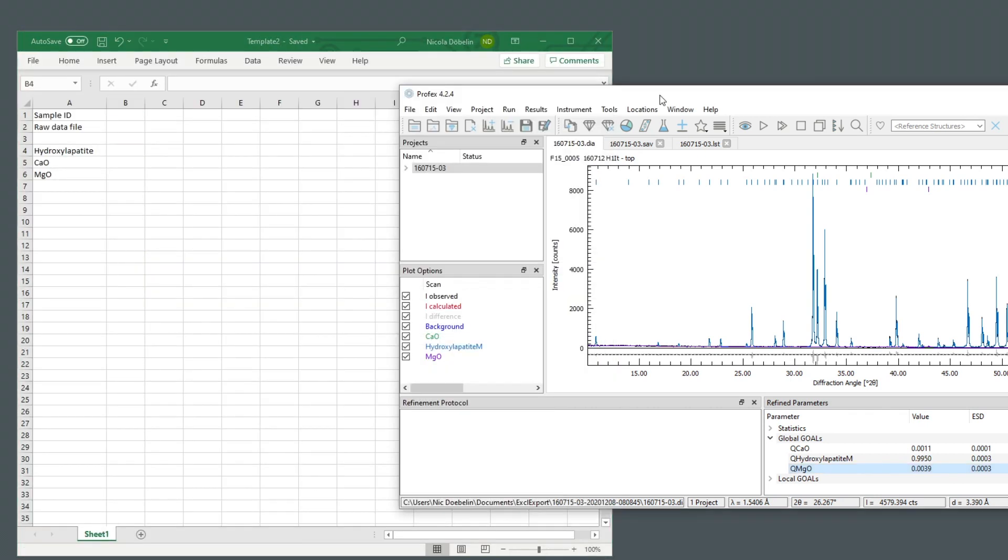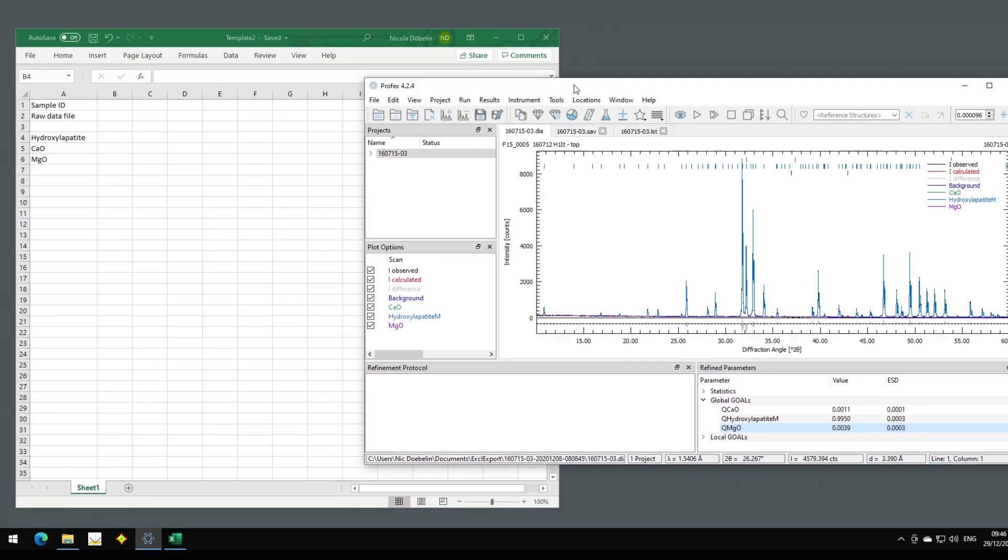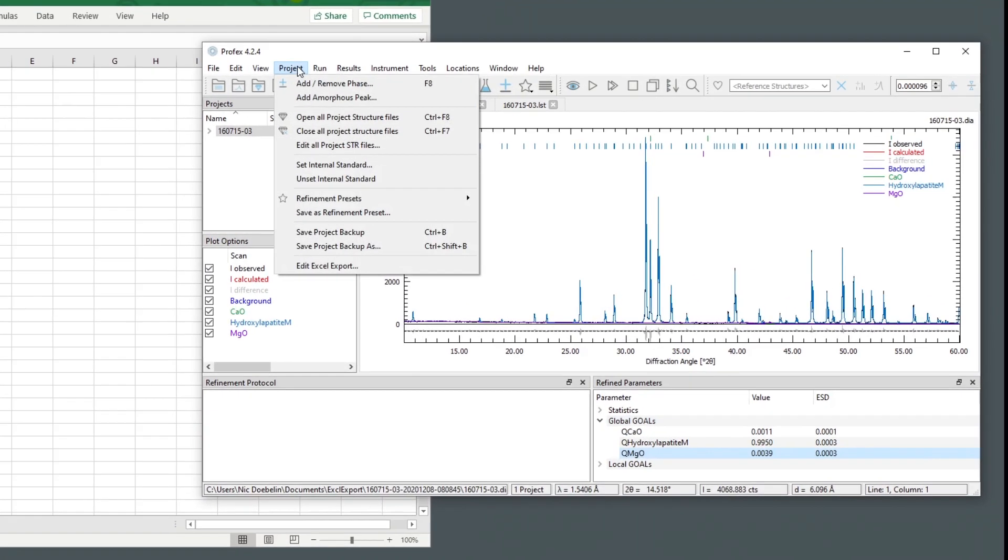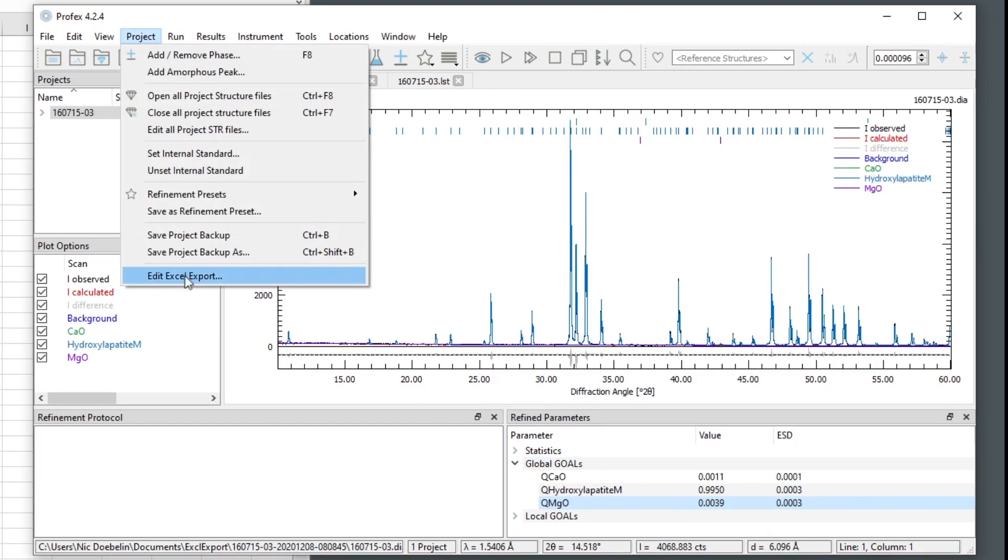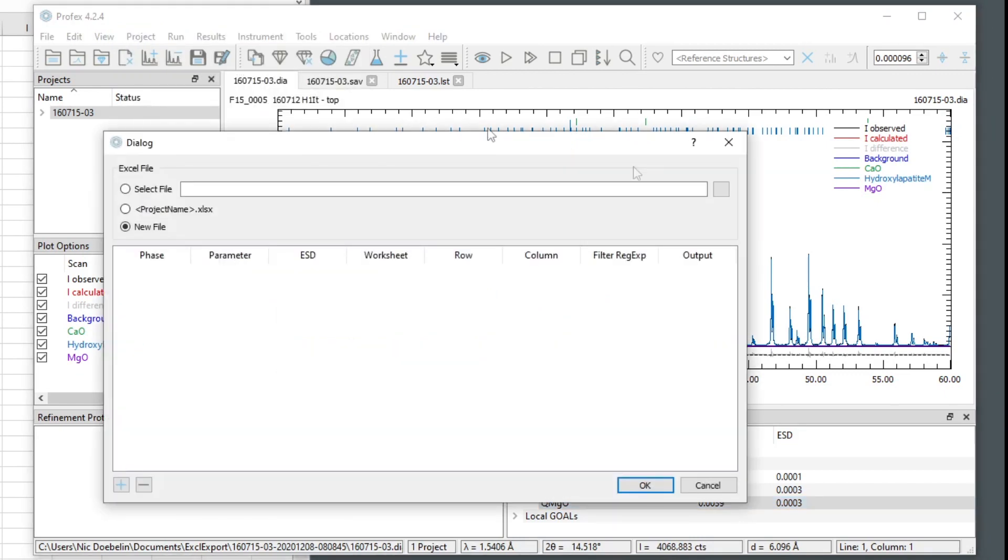And then we have to set up the export in Profex to specify which results go to which cells in Excel. We open the configuration dialog in project. At the very bottom, edit Excel export. And we get an empty configuration dialog.